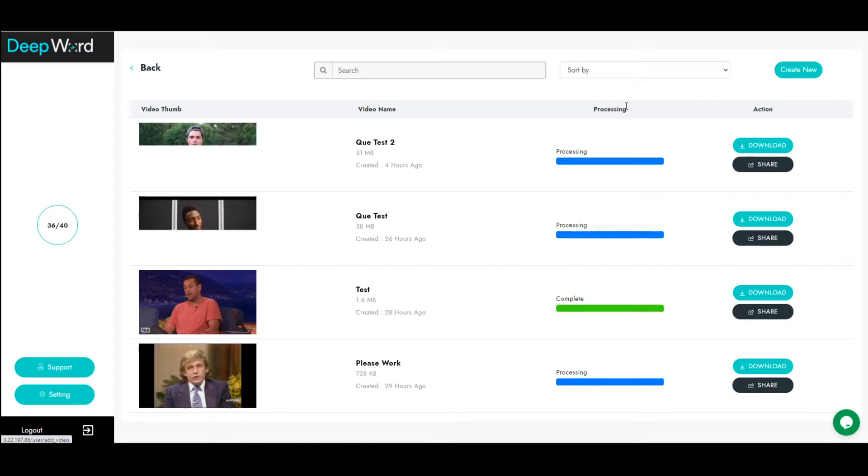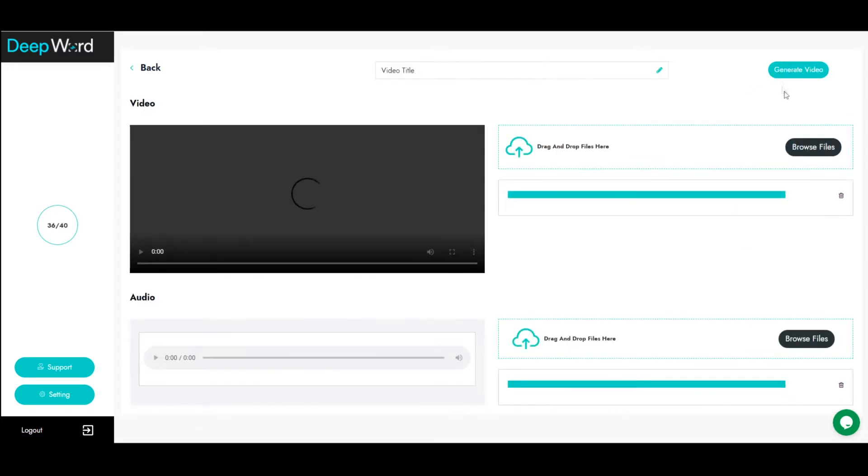First, start by selecting the Create New button. Then, select your video input.